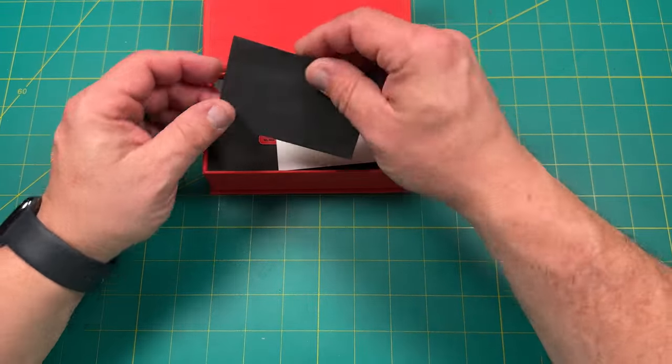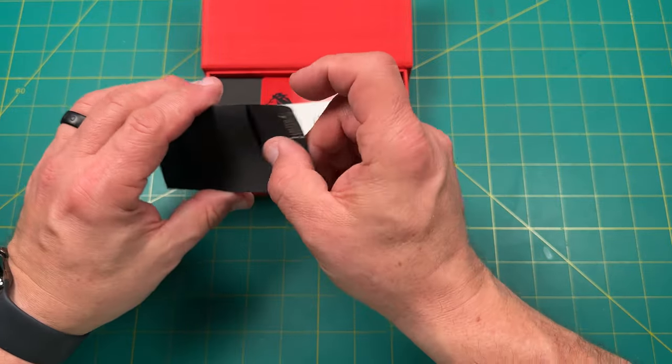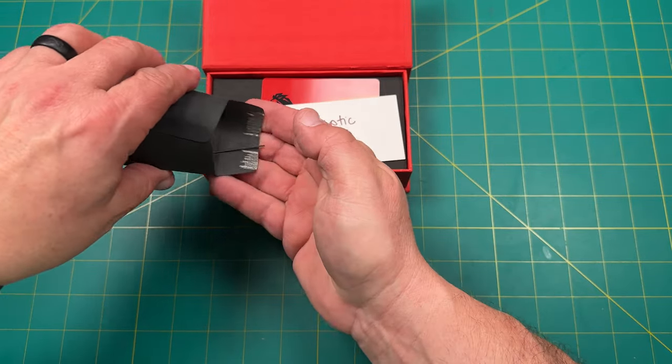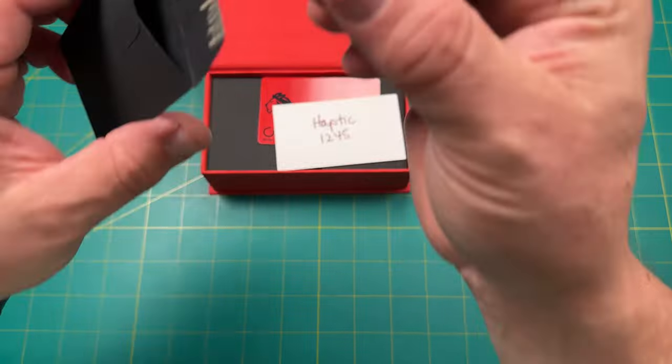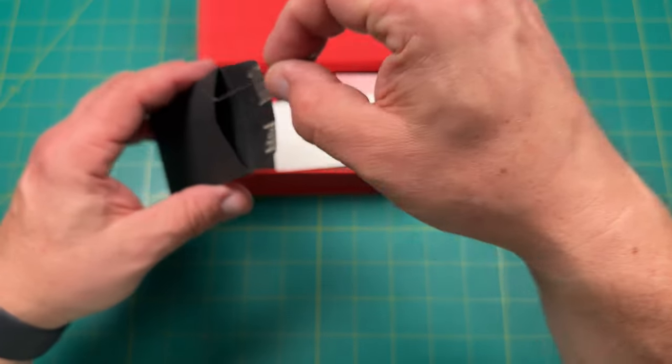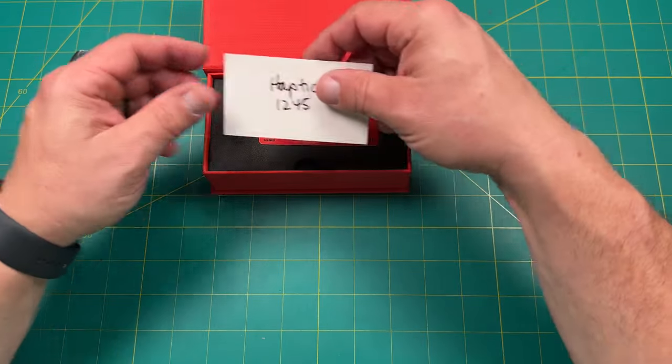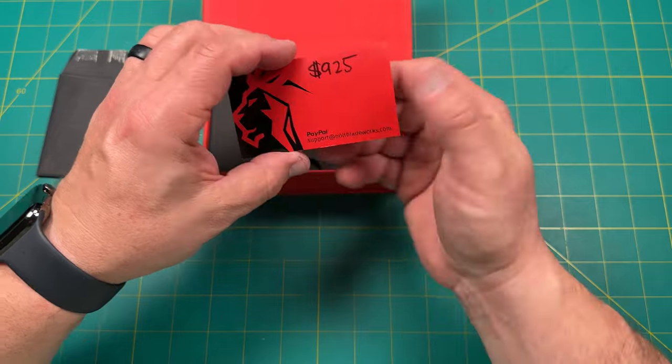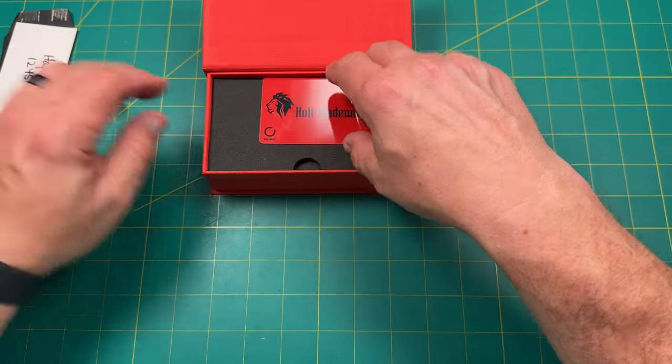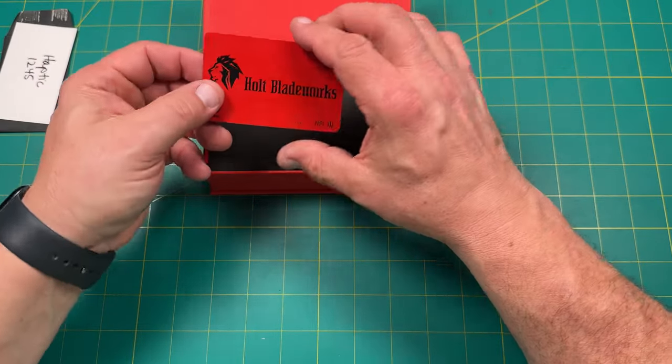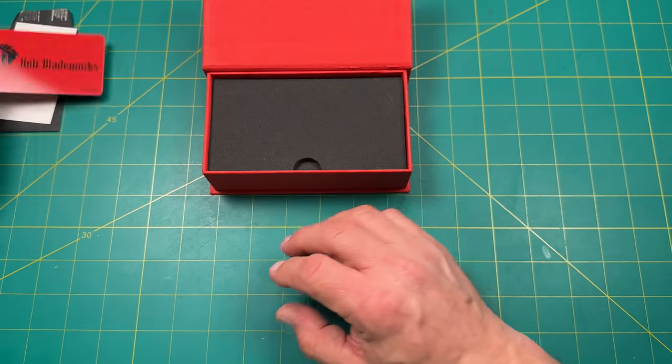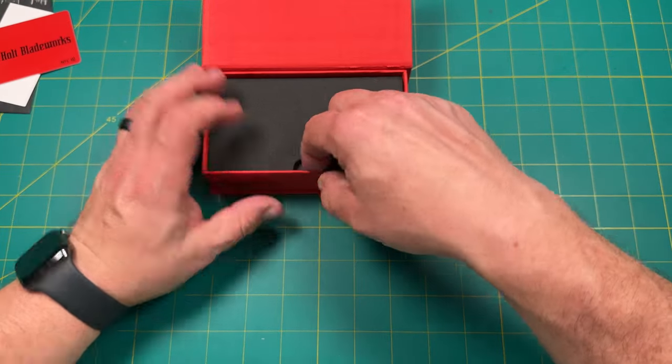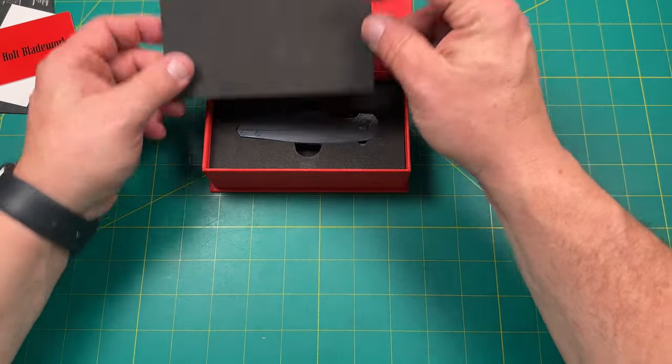Is this what I think it is? Holt Blade Works. Look at that. All right, here we go. We got the Certificate of Authenticity. Oh, this is the tool to tune the detent. That's very cool. Nice little itty bitty. Looks like a little Allen wrench, very small one. This is the Haptic 1245.